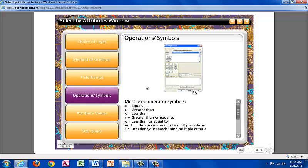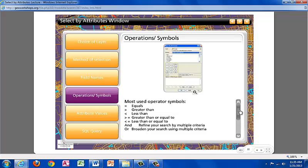When using the Select by Attributes tool, use operations or symbols to build a search query, some of the operations you will use much more frequently than others. Some of the more commonly used operation symbols are the equal symbol, the greater than symbol, the less than symbol, greater than or equal to, less than or equal to. The AND symbol refines your search, clearing out multiple criteria. The OR symbol broadens your search using the combinations of multiple criteria.